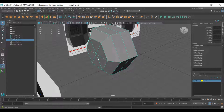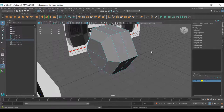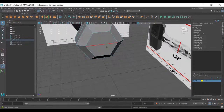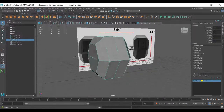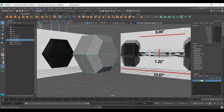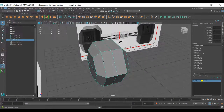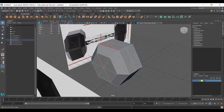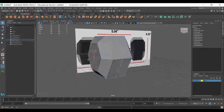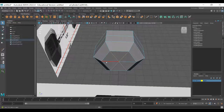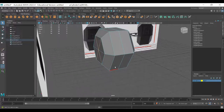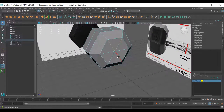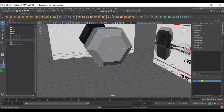Get rid of the triangles - I prefer quads. To delete the extra edges that create triangles, select those edges and hit Ctrl+Delete to delete them. That leaves a clean quad polygon. Now with the hexagonal shape done, we're ready to bevel.